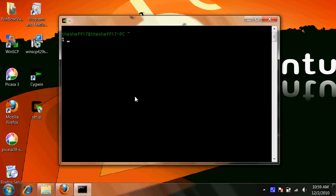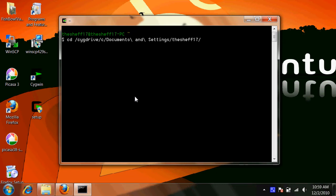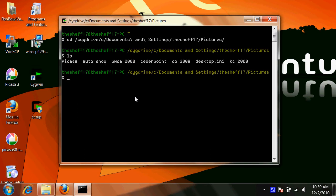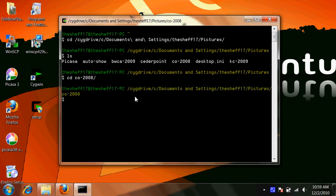So the next thing we want to do is go to the folder we want to resize the pictures. Mine are under C drive, documents and settings, my username, pictures, and actually I want to resize these CO2008 pictures.